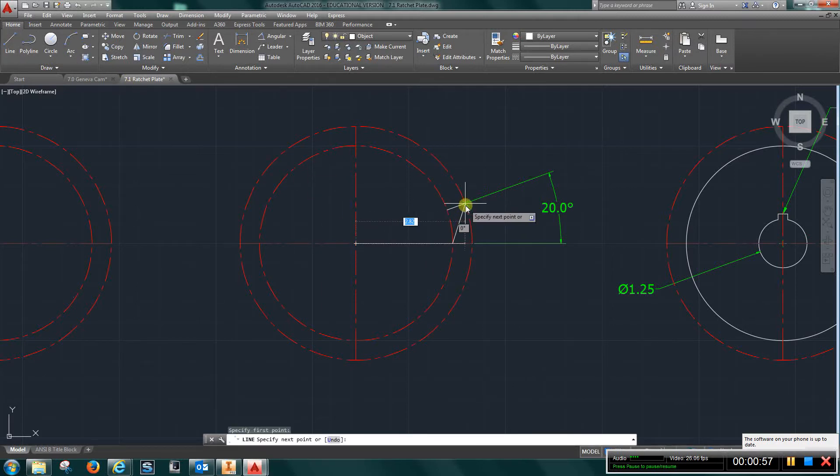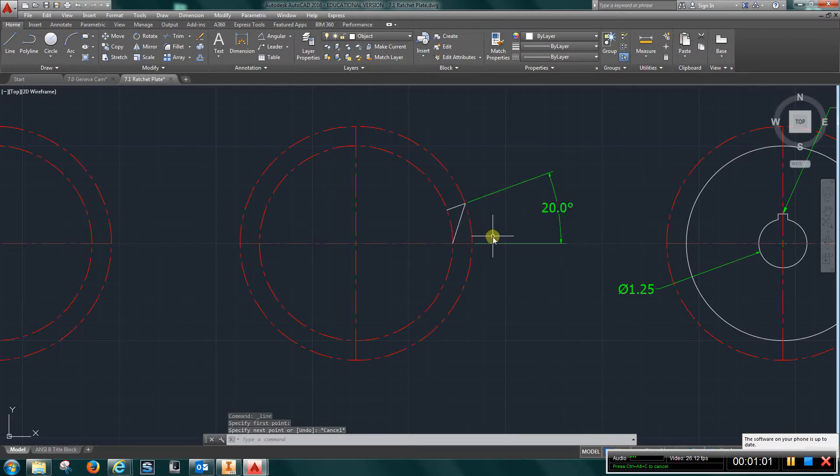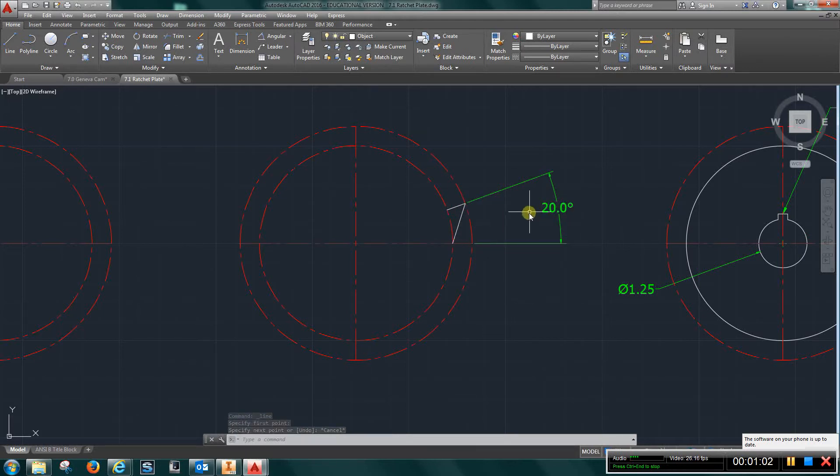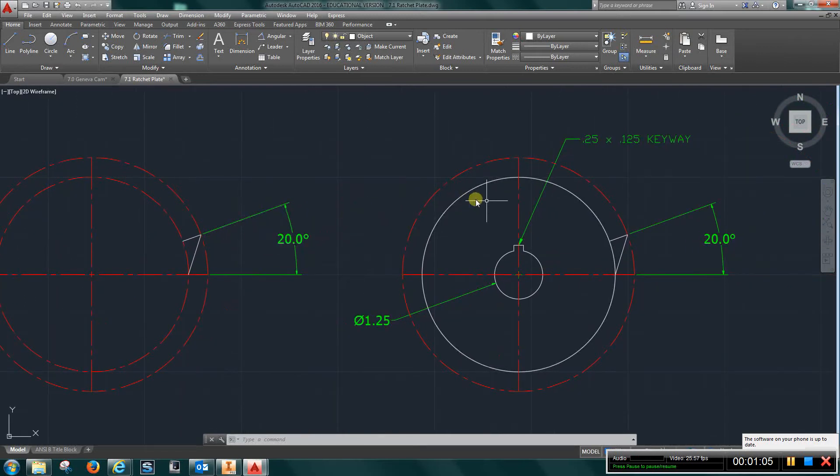Go back to line and complete that leg of the tooth.